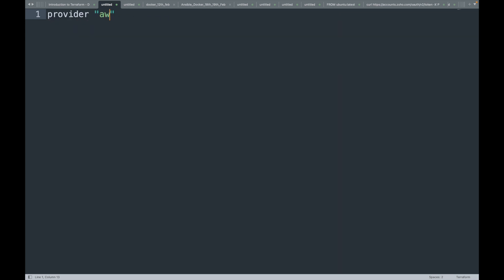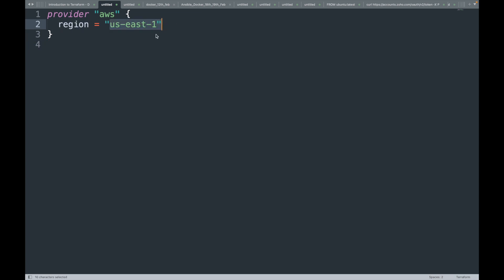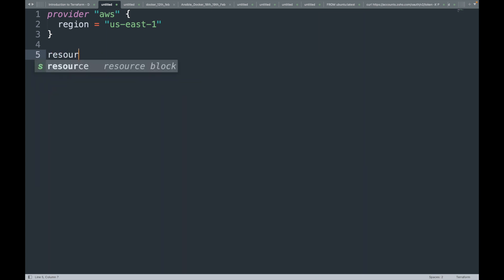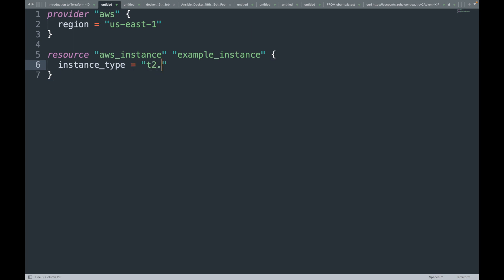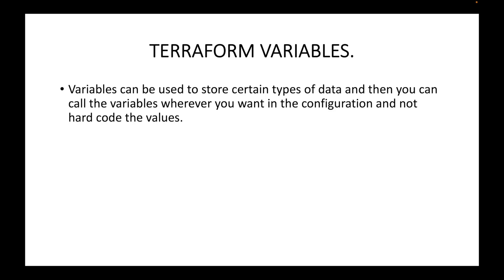Until now, what we have done is define a provider block and give the region — and here if you see, the region is hard-coded. What we can do is create a placeholder for this region by making use of Terraform variables. Similarly, we can define a resource block — for example, an aws_instance called 'example_instance' with an instance type — and again we are hard-coding the value. The same applies to the AMI and other attributes.